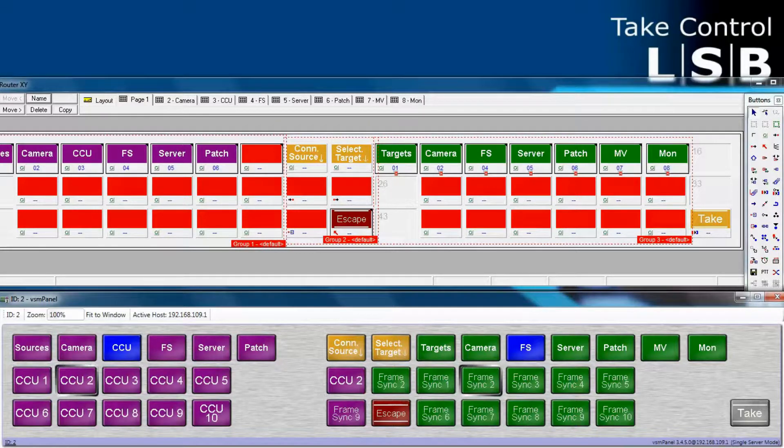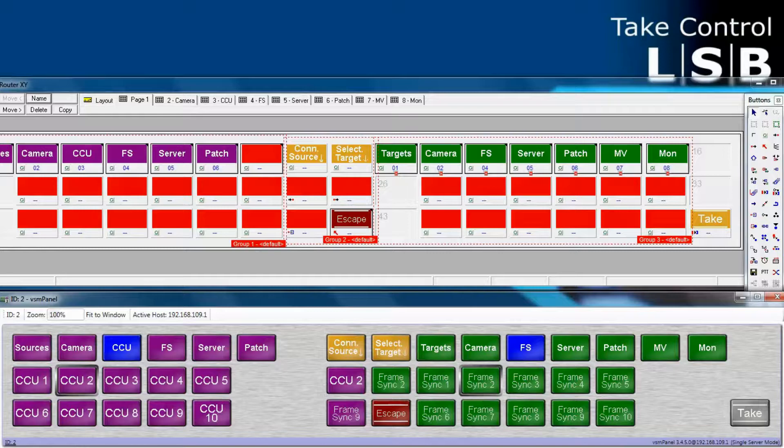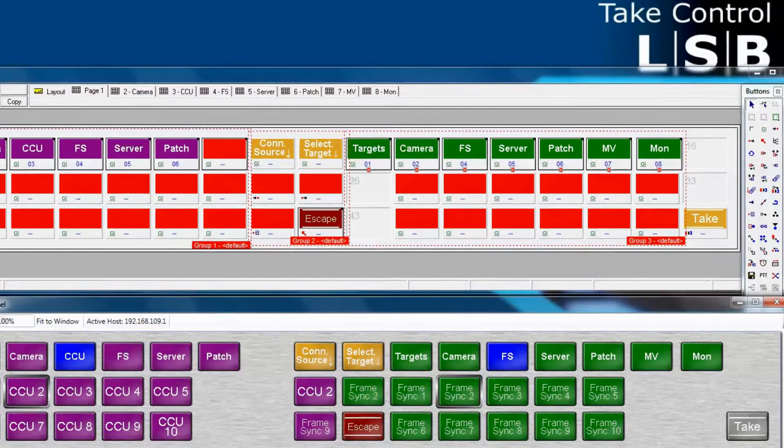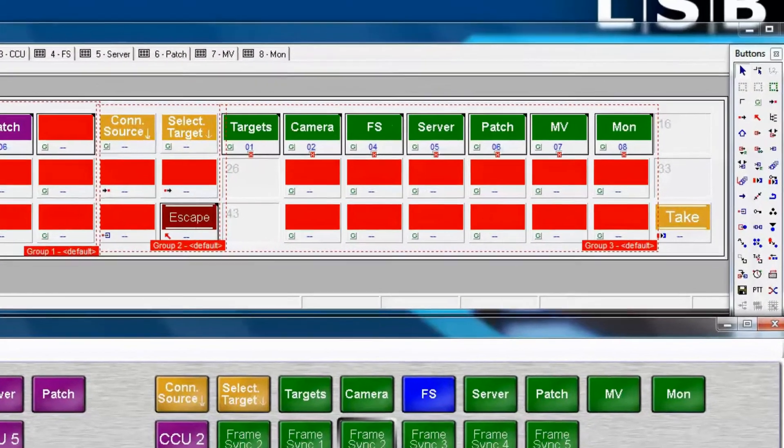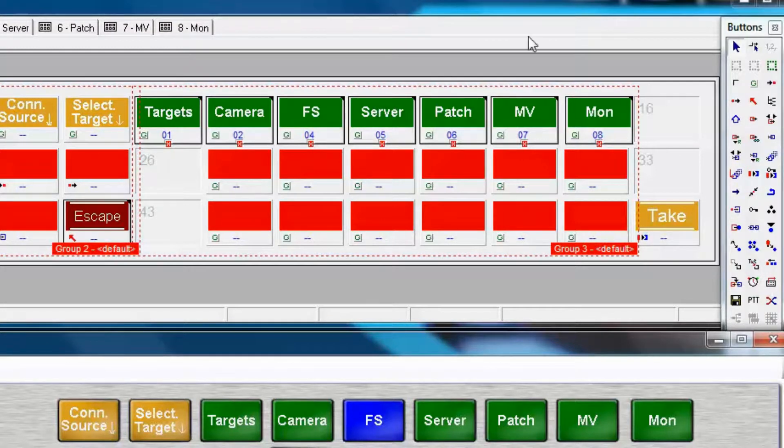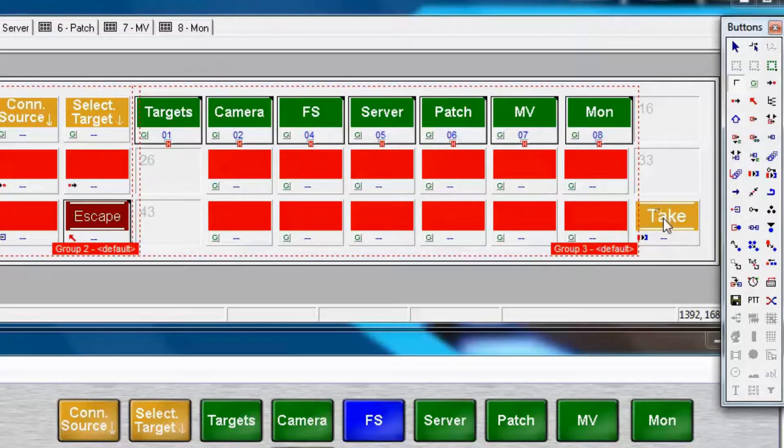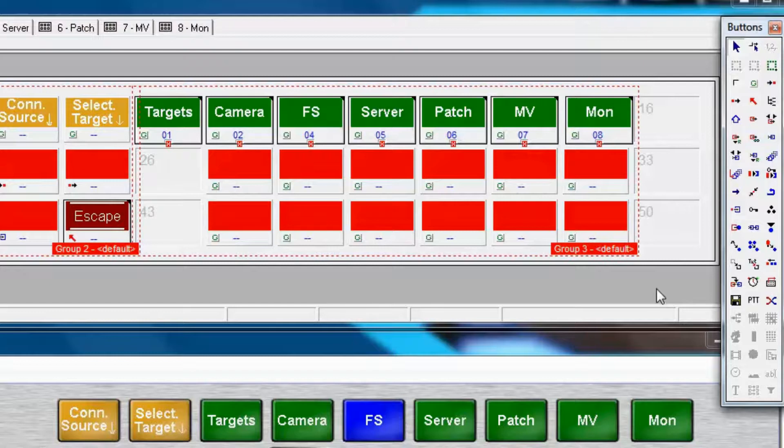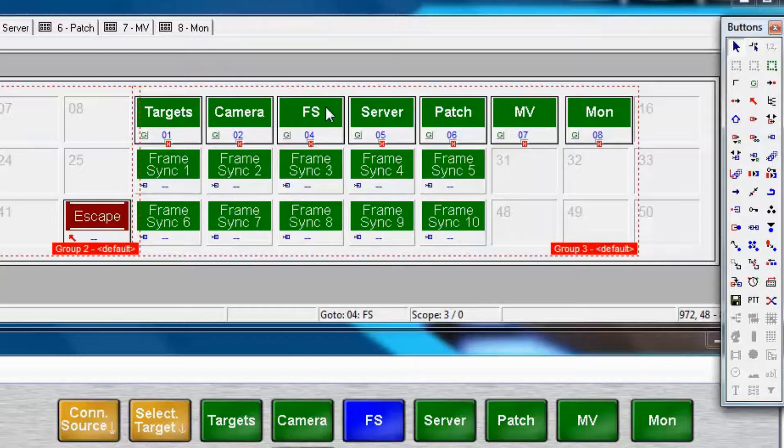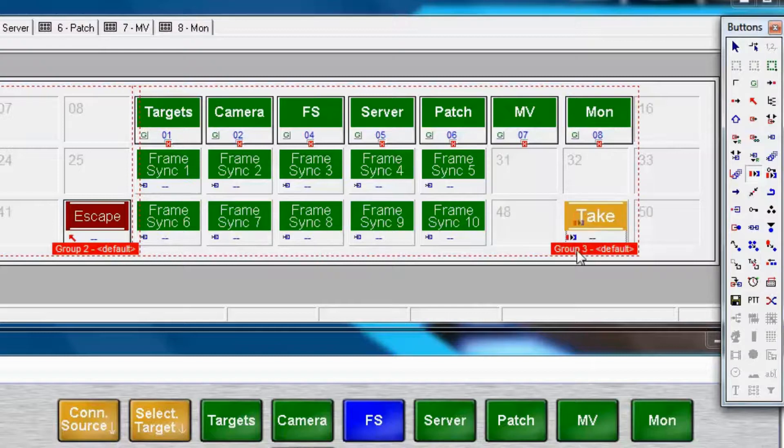Now, let's say that you only want the take button for some of the routing you do, not all of the routing. Let's take, for example, our frame synchronizers. I can remove the take button from page 1. Now, let's click on frame synchronizer here in the panel editor window. And that navigates us quickly to the frame sync button page. Then, we'll add the take button within the group on this page. Notice it's inside the group, group number 3, not outside the group.